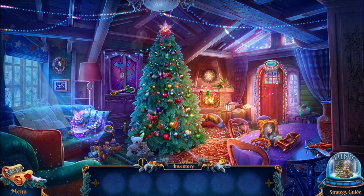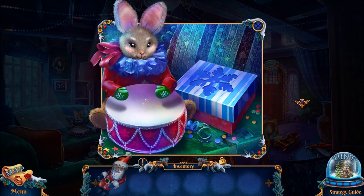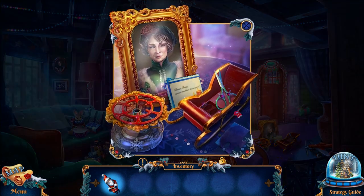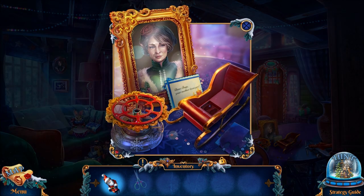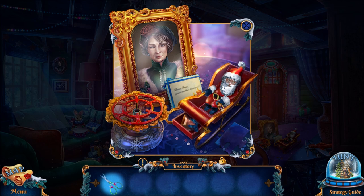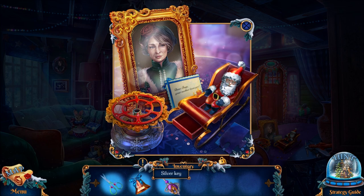For example, it's saying we need to look over here and grab the toy Santa Claus. Santa is going to be used over here on the sleigh. Let me get those scissors out first. When you put Santa into place, we get two items — a bell and a silver key! That's basically how the game works.